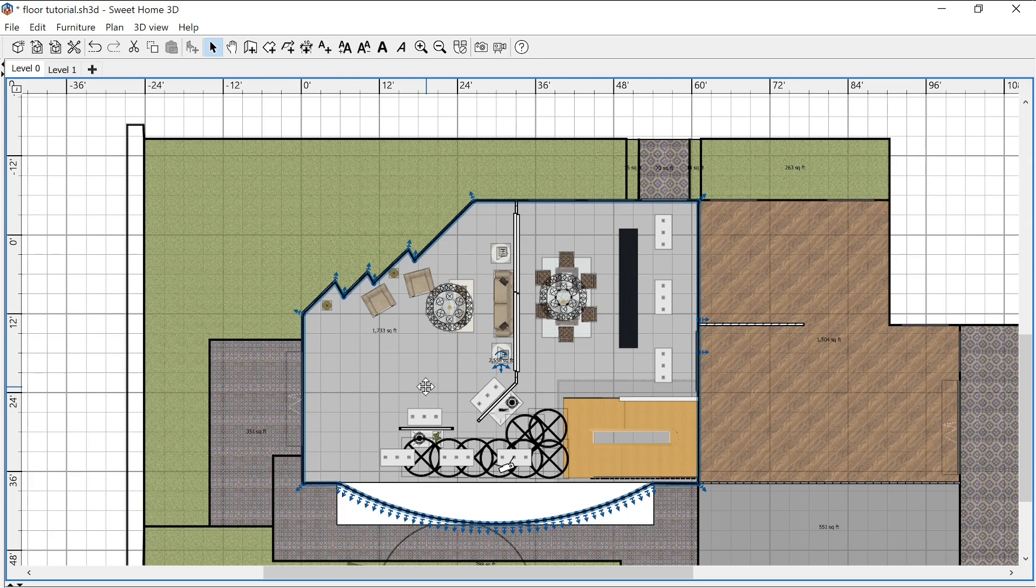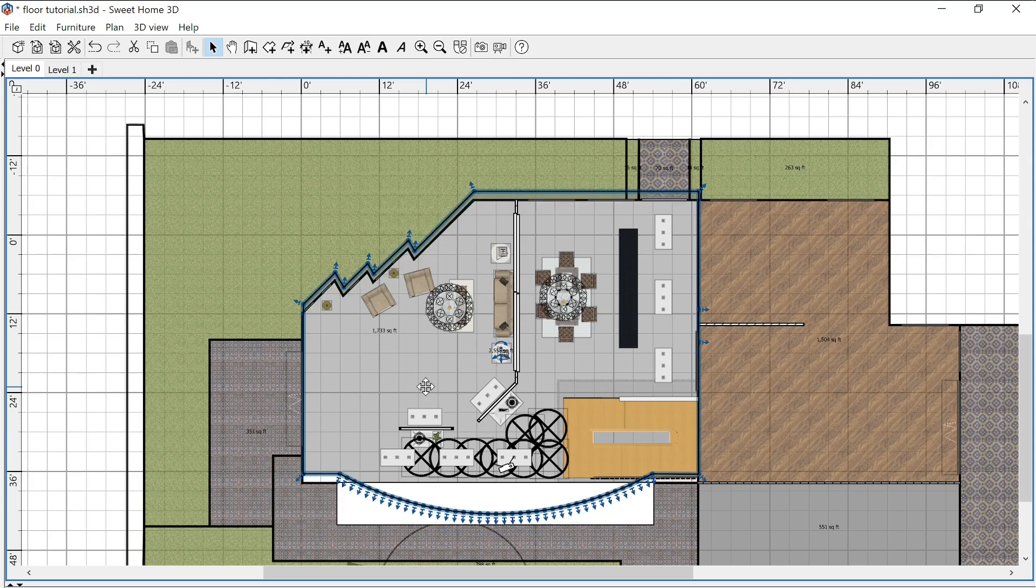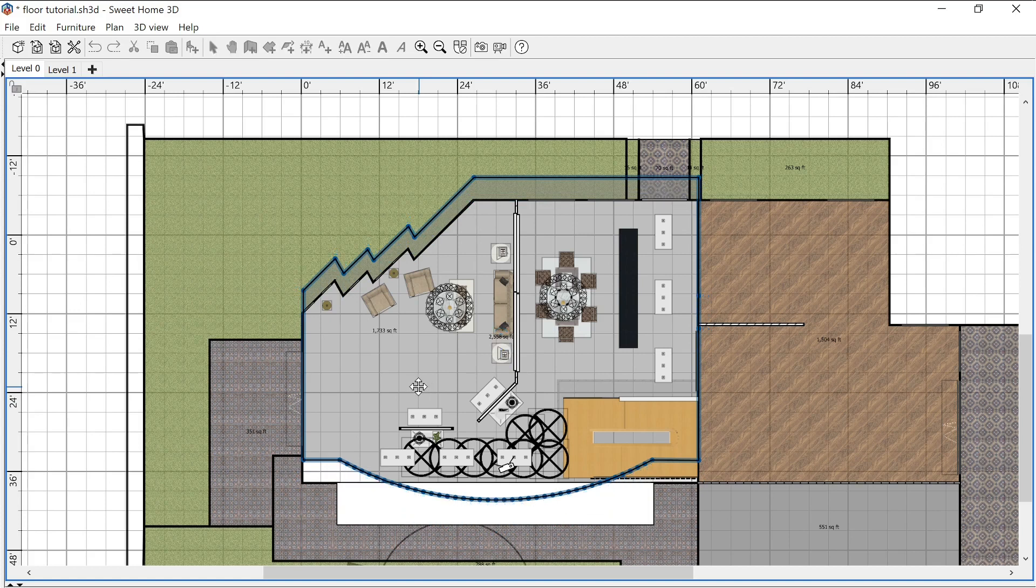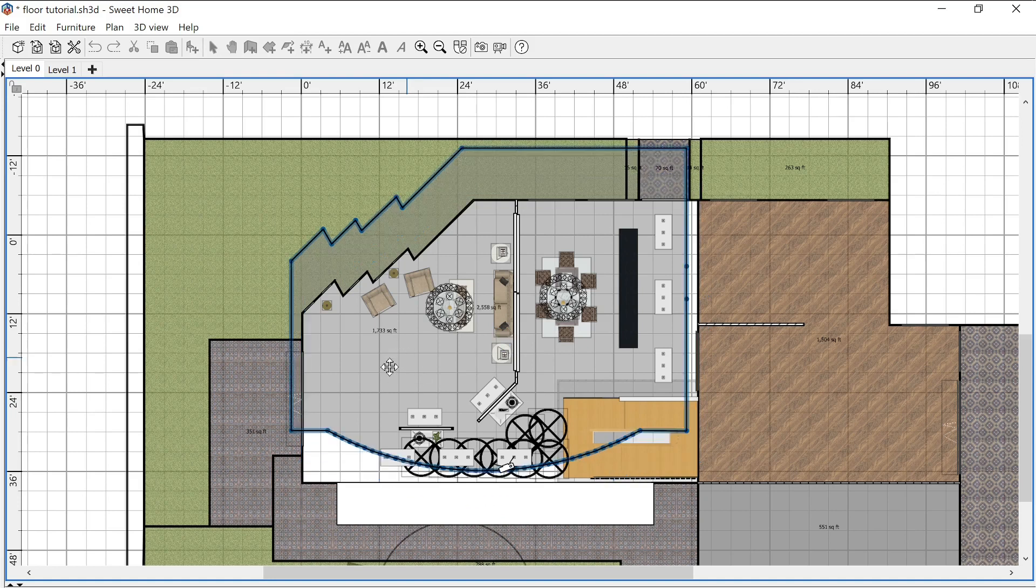With that out of the way, we're going to click on the room and scoot this. This is the original room which we're not going to use right now, but we're going to scoot that away from our work area.